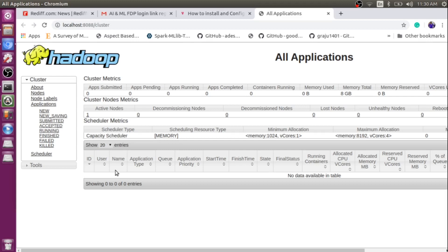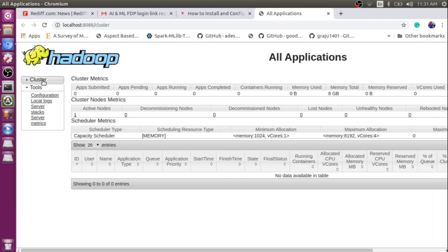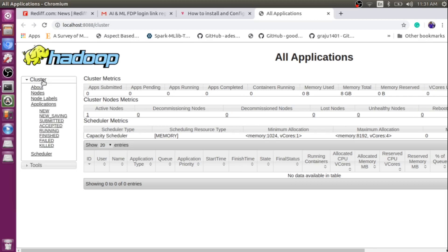Here you will see all your applications — right now none are running, so it shows 'no data available in this table'. On the left-hand side you can see cluster information. If you click on 'New', you will see new jobs. 'Submitted' shows submitted jobs, and you can see how many are accepted and how many are running. If you click on 'Applications', everything will be displayed. If you click on 'Tools', you will see some different configuration files, which you can modify at a later stage.